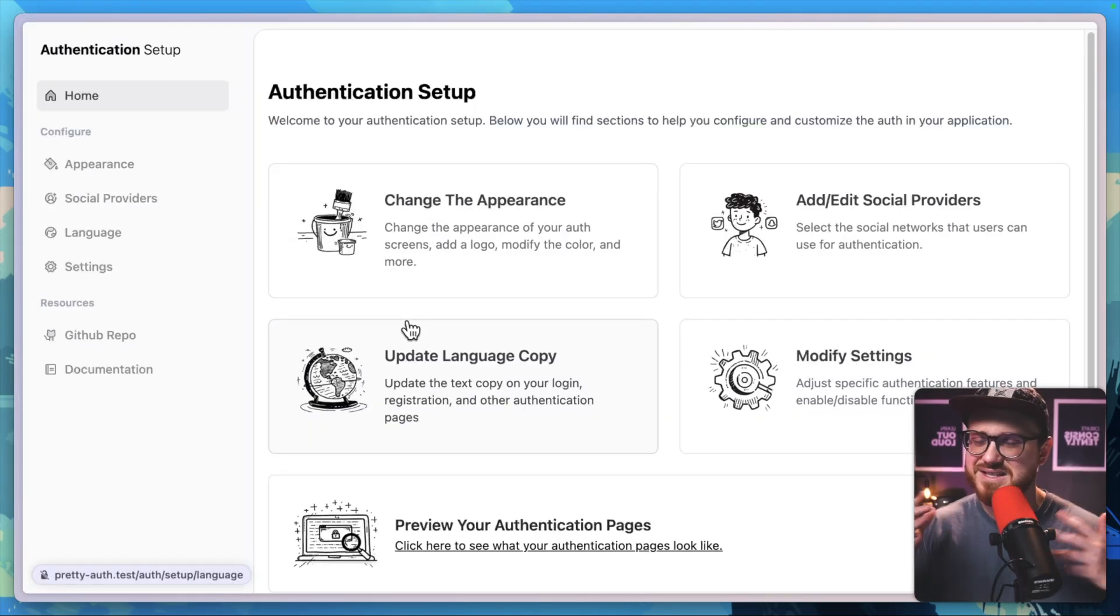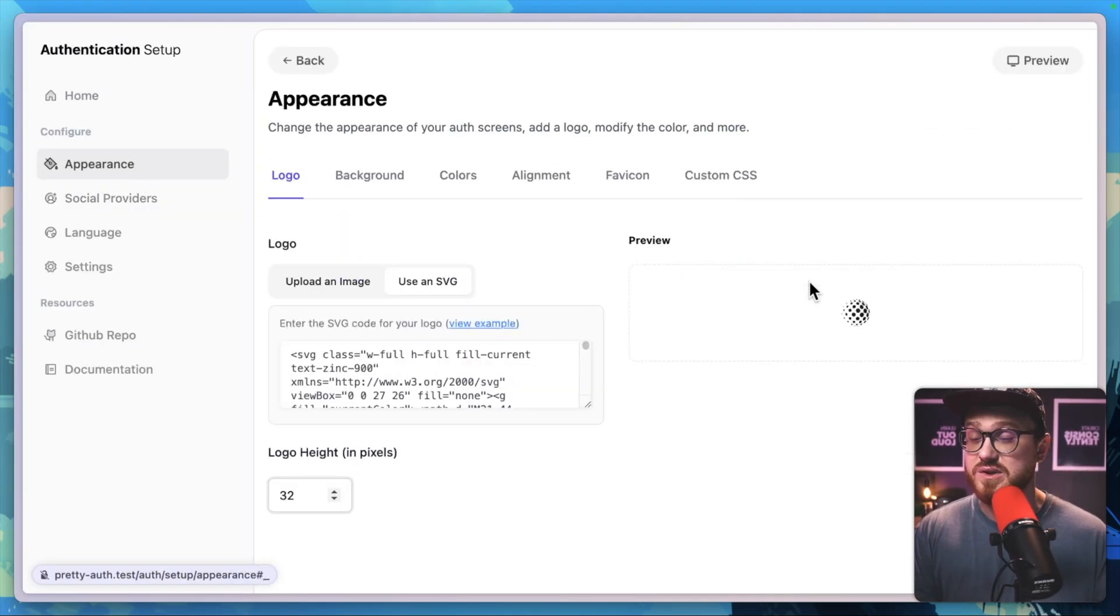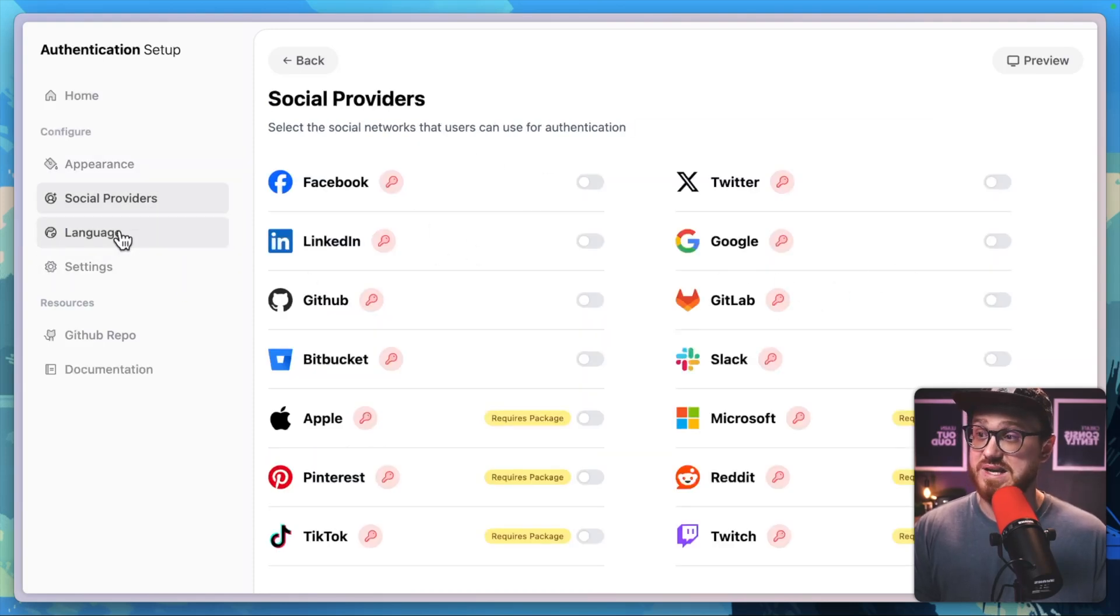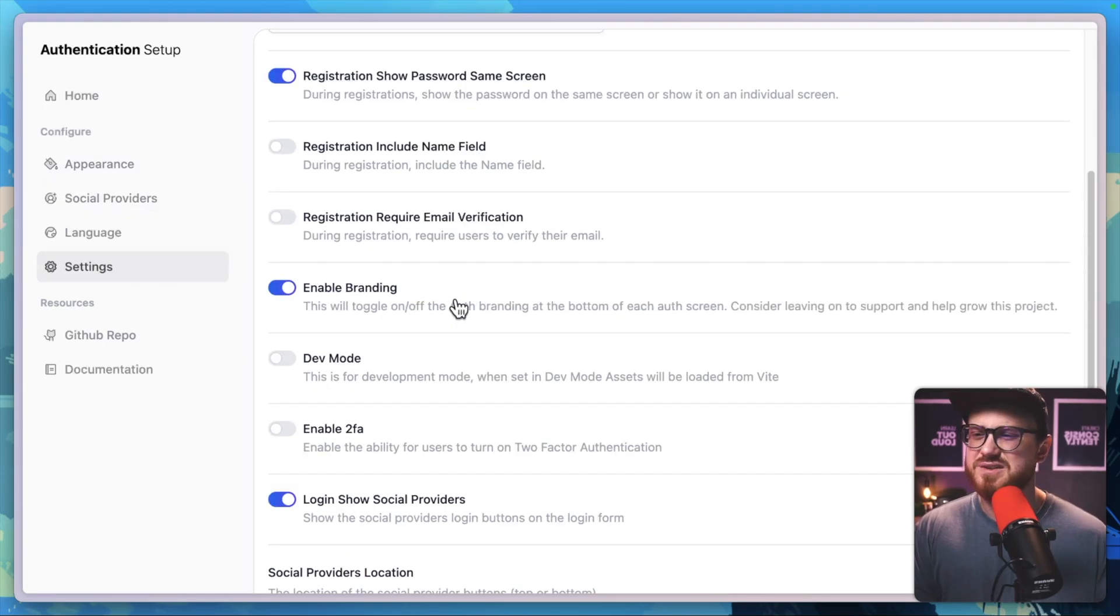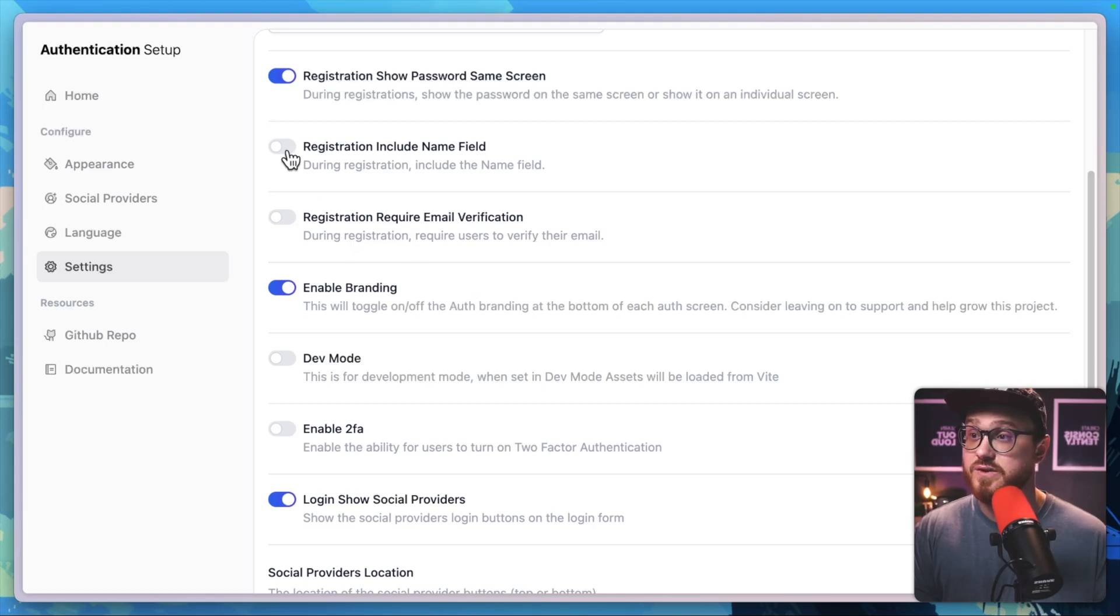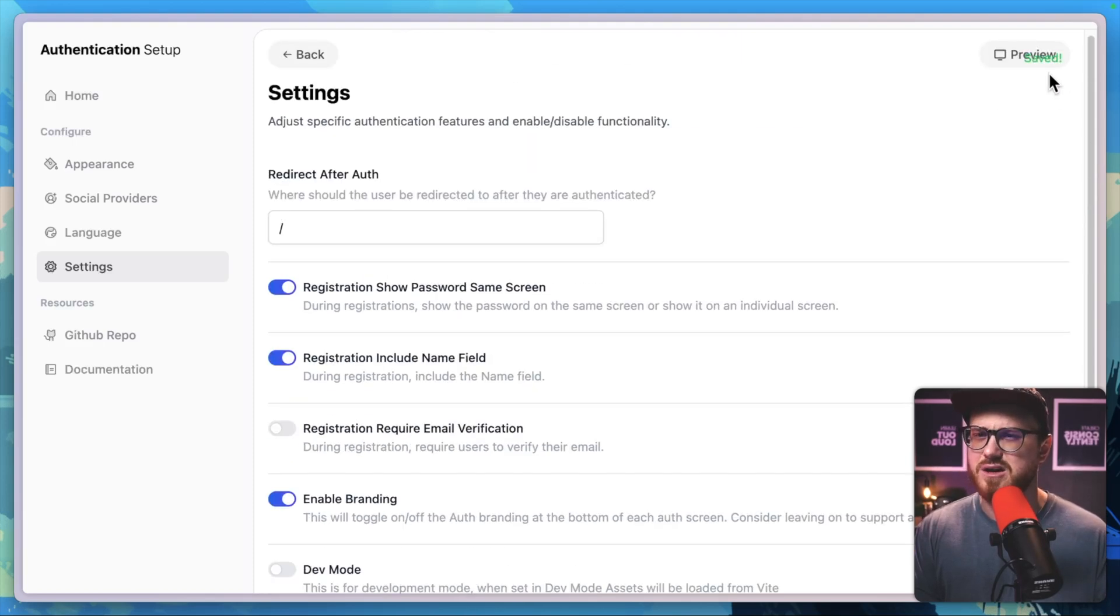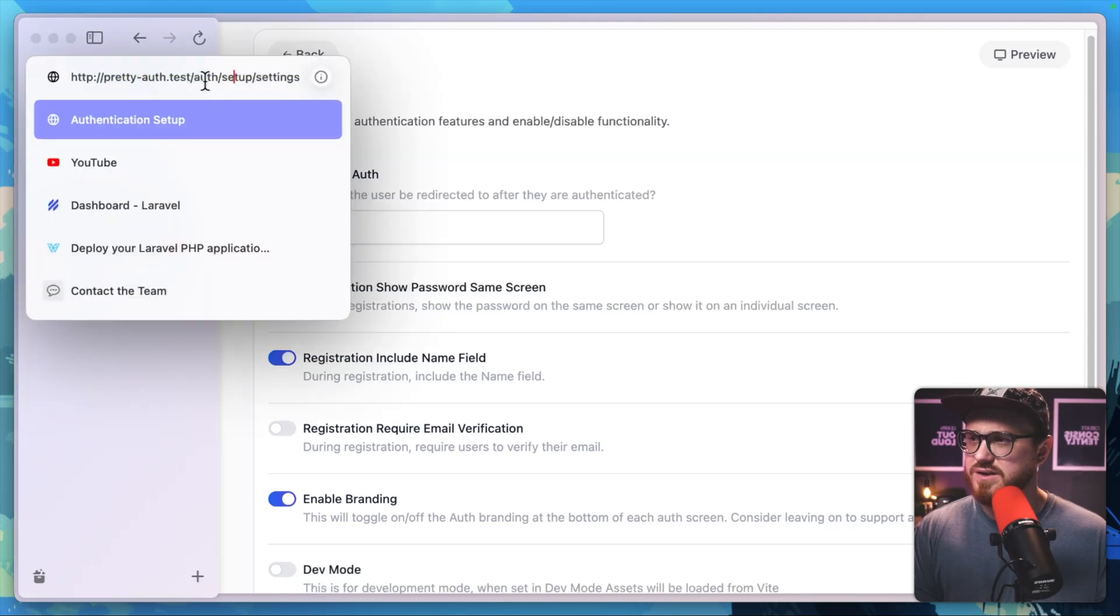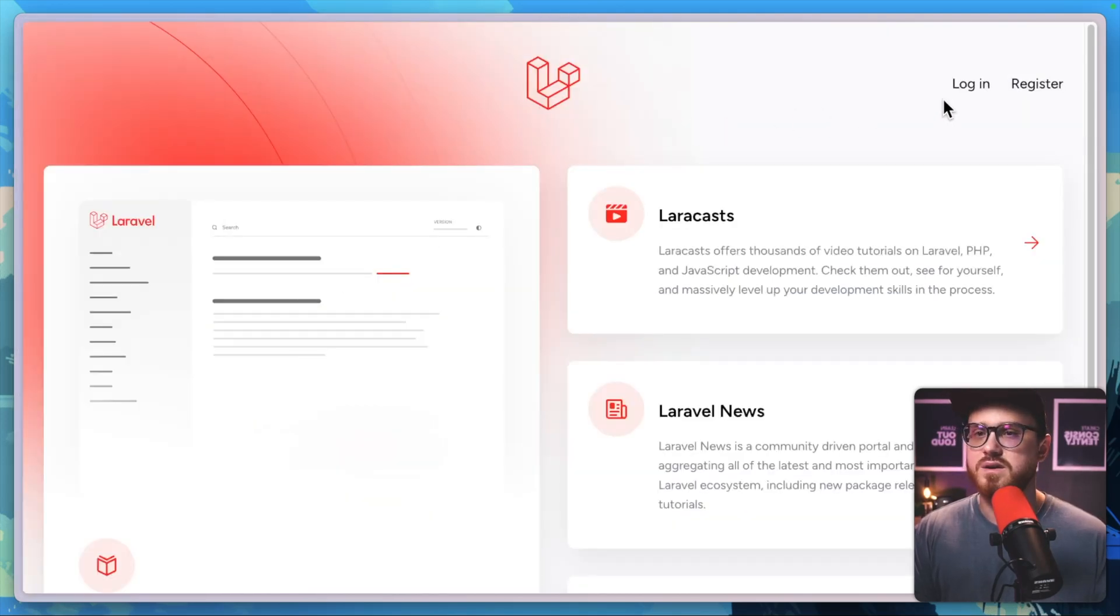And now look at this, this is the authentication setup page where we have the ability to change appearance, any social providers we want to add, as well as just normal settings. We need to enable the name field. So we'll go ahead and do that. It looks like it's automatically saved.